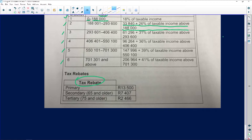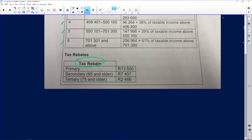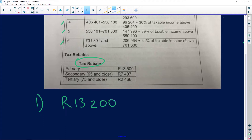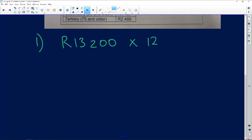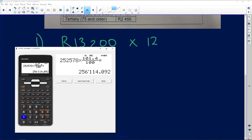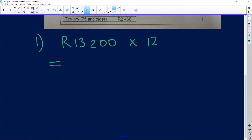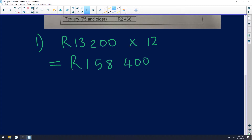The first question says: determine Lebo Khan's annual gross salary. Annual means yearly — it's just a fancy word for yearly. So if English is not your mother tongue, hold on to that. Annual means yearly. So let's calculate that. We've got 12 months in a year. This person is earning R13,200. We want to know the annual income. R13,200 times 12 yearly equals R158,400. That is two marks.